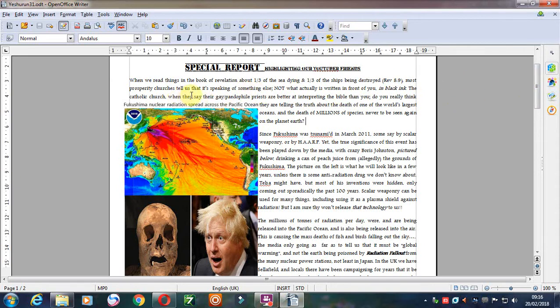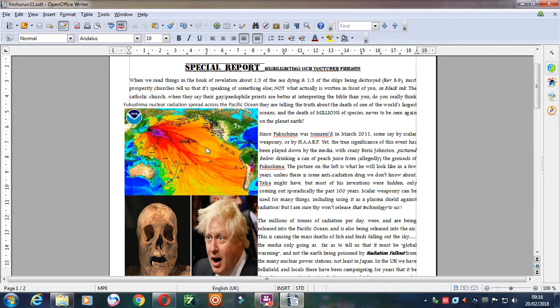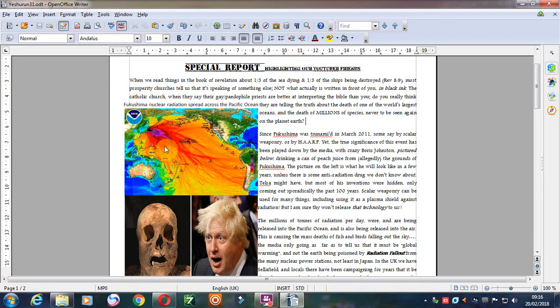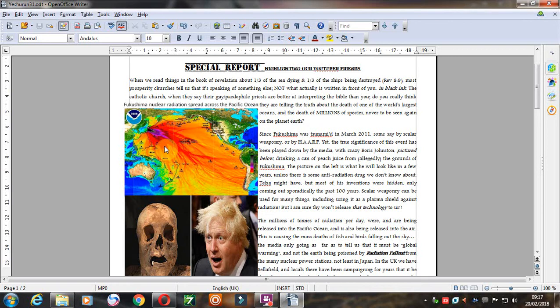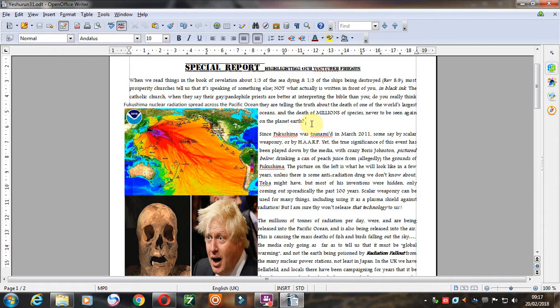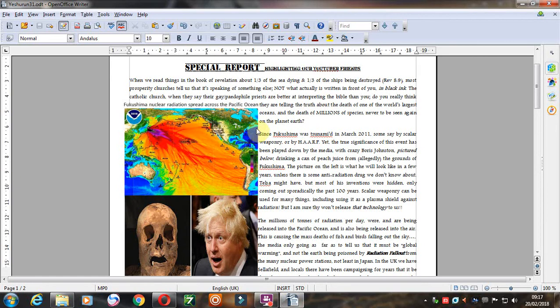Most prosperity churches tell us that it's speaking of something else. All the prophetic commentators have never said that a third of the sea will actually die. Well, this is how they've done it. They've done it through the nuclear power industry, not through nuclear war. They've been continually threatening for the past 50 years, since the end of the Second World War, which is over 70 years, but it's through the nuclear power industry that's situated in Fukushima, situated in Sellafield in the UK, and all around the world.